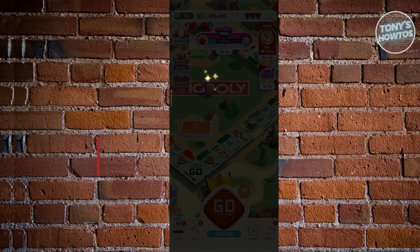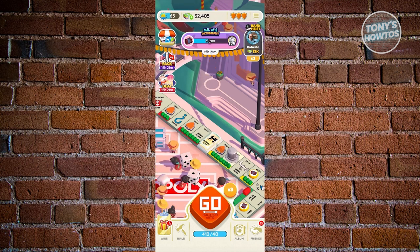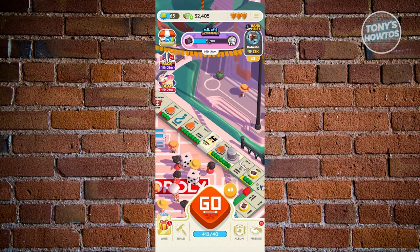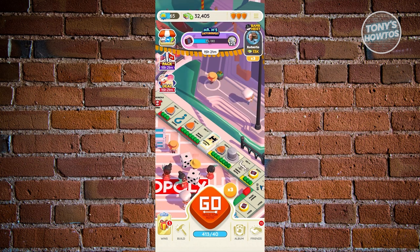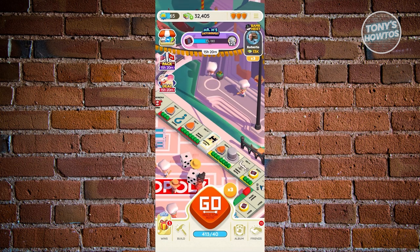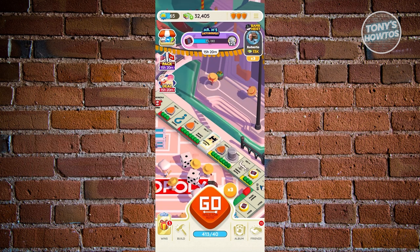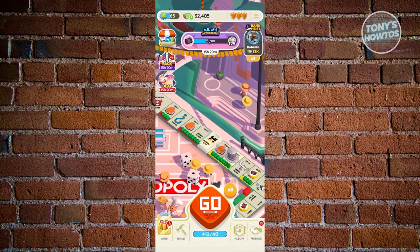How to get stickers in Monopoly Go: I'll show you several ways. The easiest is via the Buy section — there's a pack icon at the upper left of the screen. Click it to see packs available for purchase that include stickers. If you want free stickers, just start playing the game. Join current events like 'Mr. M's October Fest' — land on tiles with the harmonica icon to earn tokens.